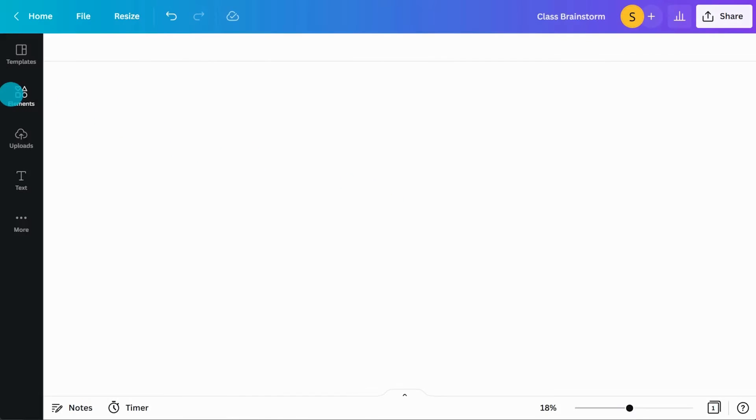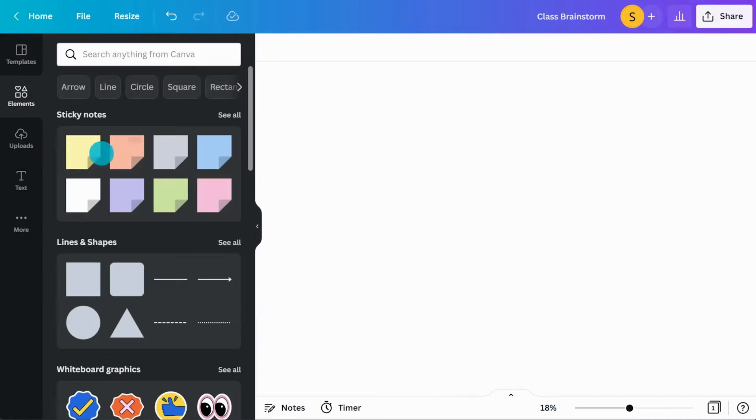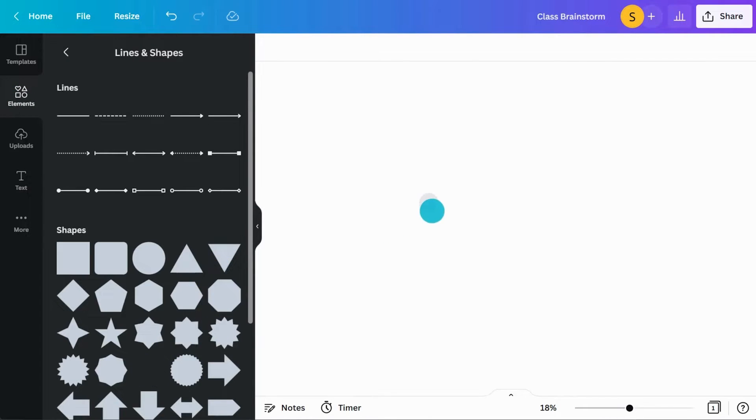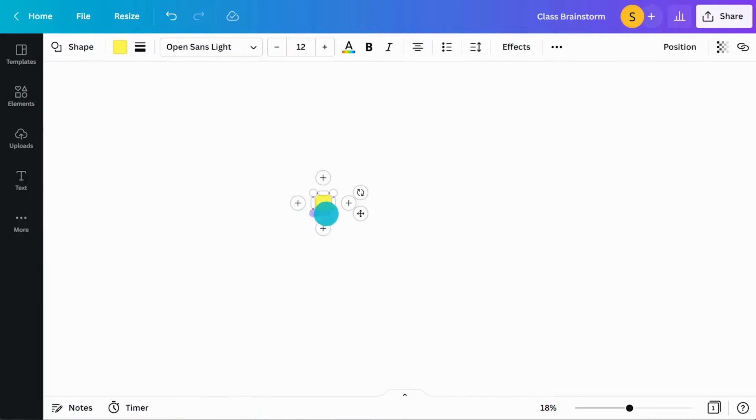We'll insert shapes to start building a brainstorm that students can collaborate in. Let's pick this shape for the center of the brainstorm.